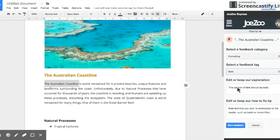For example if you select bold it auto fills out the edit or keep our explanation and the edit or keep our how to fix up text.